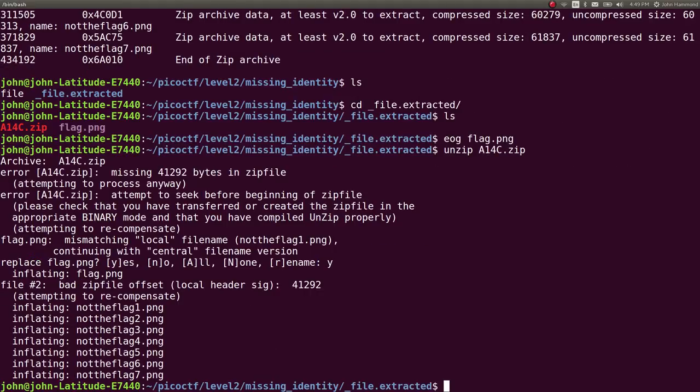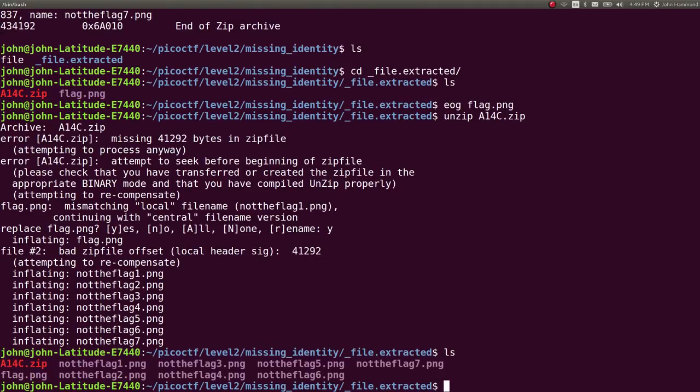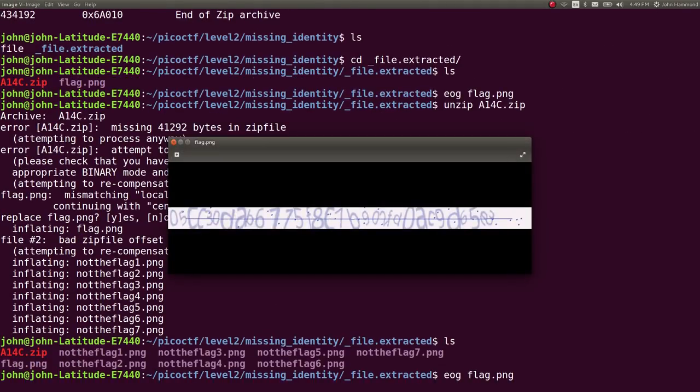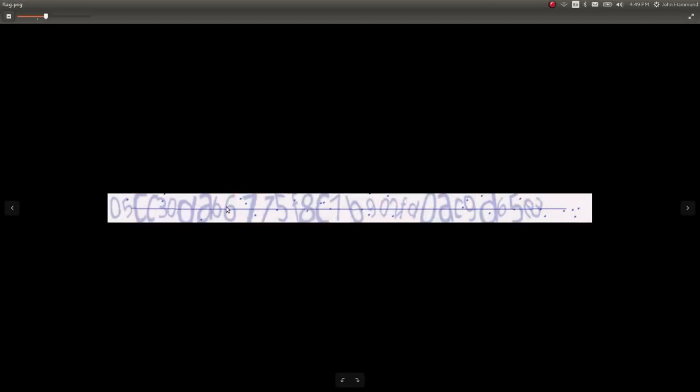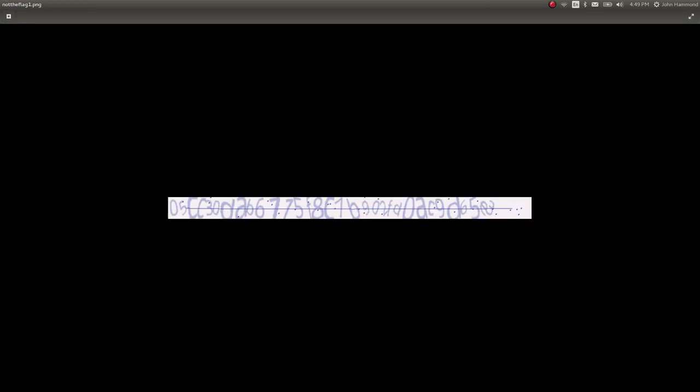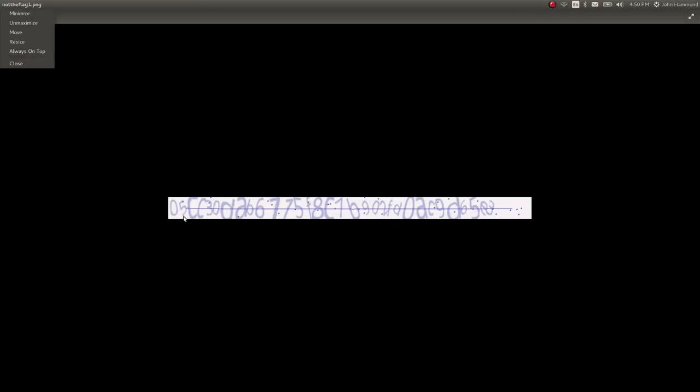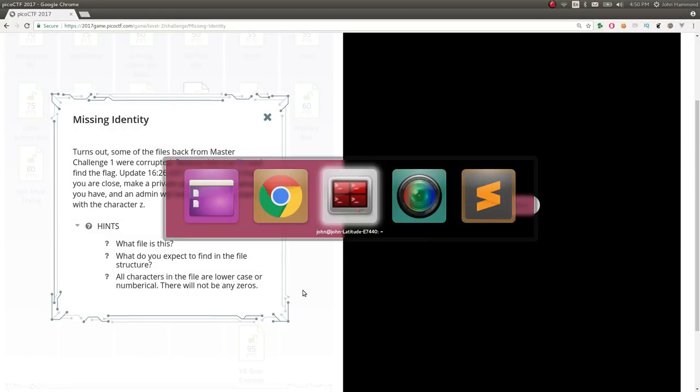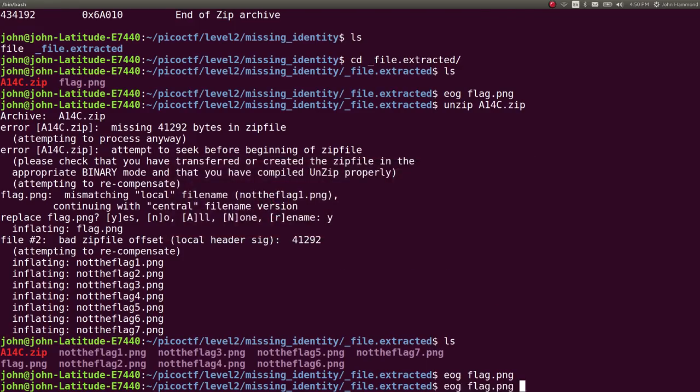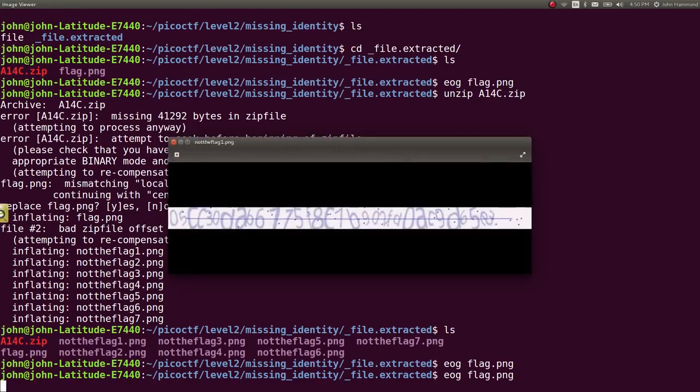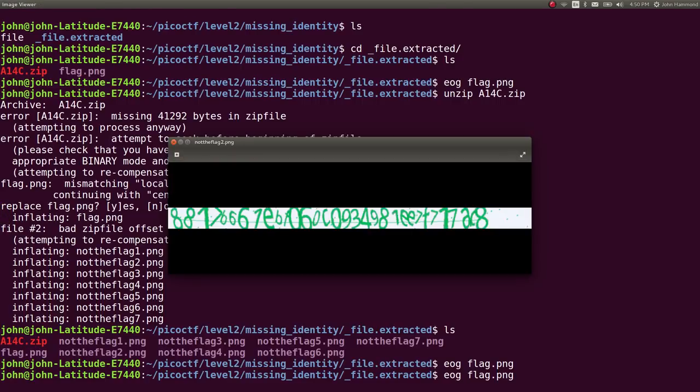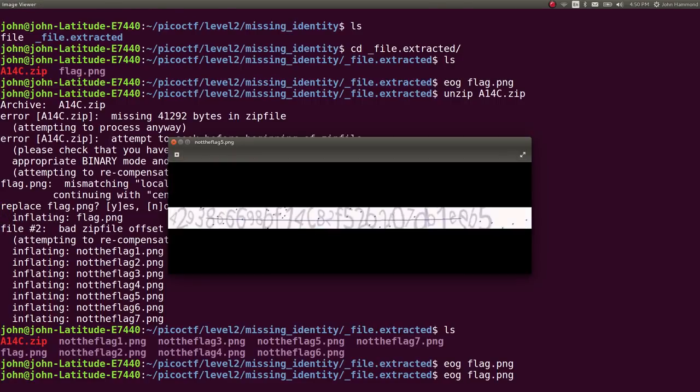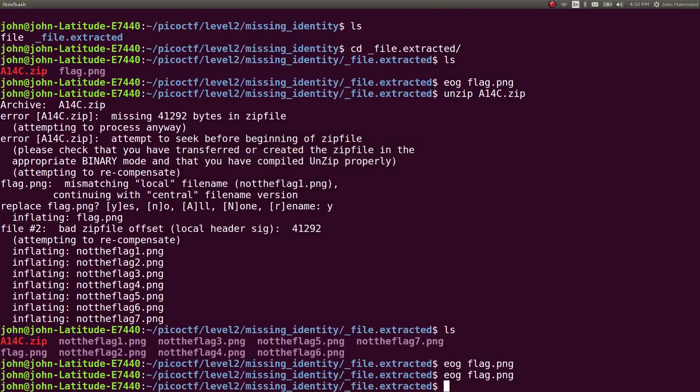But we also have a zip archive. Let's try and unzip that. Go ahead and extract stuff. Maybe it rewrote not the flag? No, it didn't. This actually is not the flag. Remember how the hint said all characters in the file are lowercase, etc. Or actually this note here, it says the flag starts with the character Z. And actually if you check out, you can see not the flag one.png. This is an identical file. So it's actually just interpreting not the flag one.png and flag.png to be the same using binwalk. So that's not the methodology that we want.